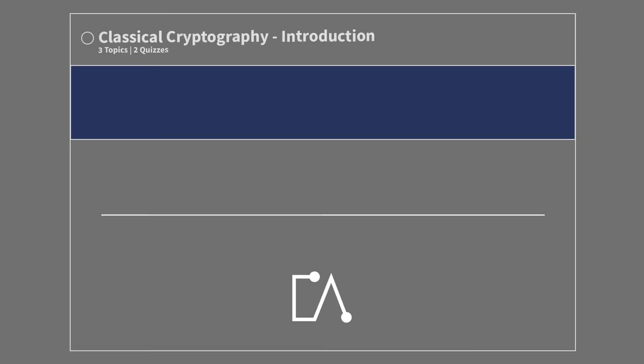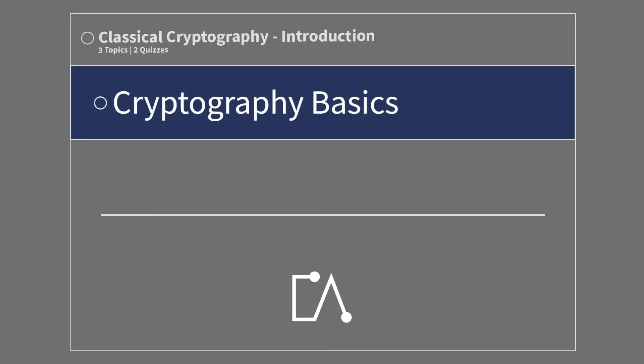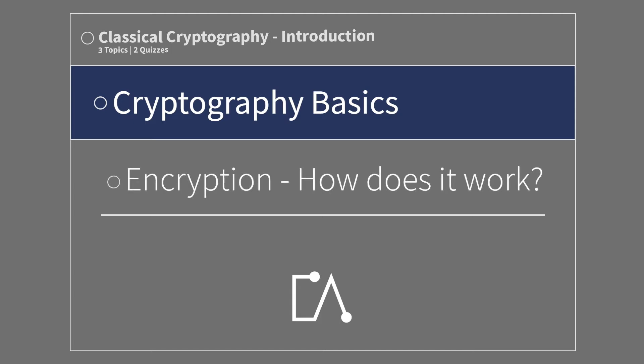Classical cryptography. Introduction. Cryptography basics. Encryption. How does it work?